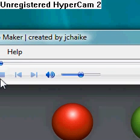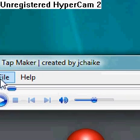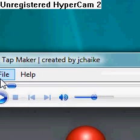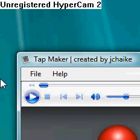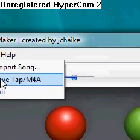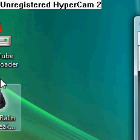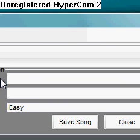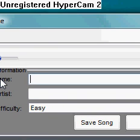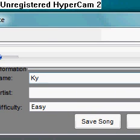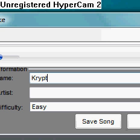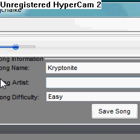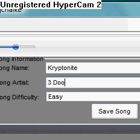After it's done, it'll just finish automatically. You don't have to stop it. You want to go up to File, Save Tap M4A. Now that's where you type in your information. The song name was Kryptonite. The song artist was Three Doors Down.